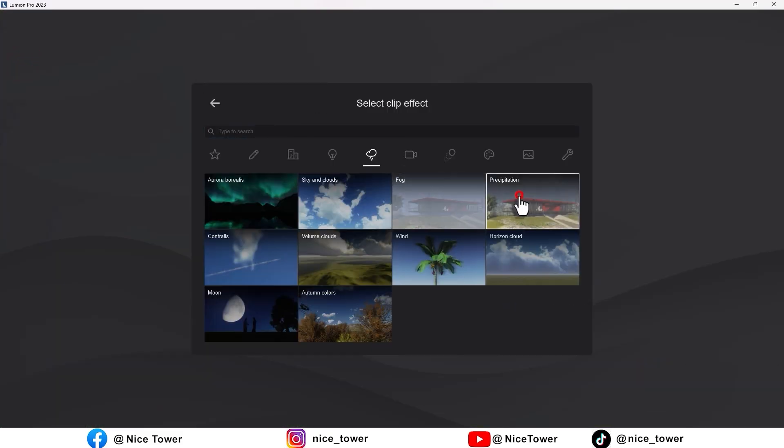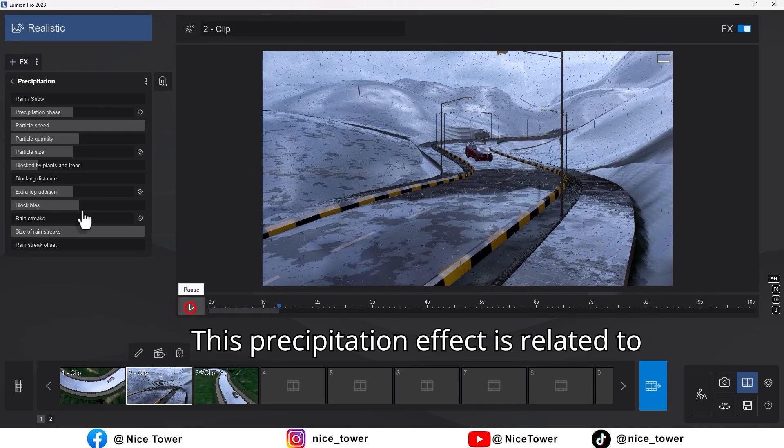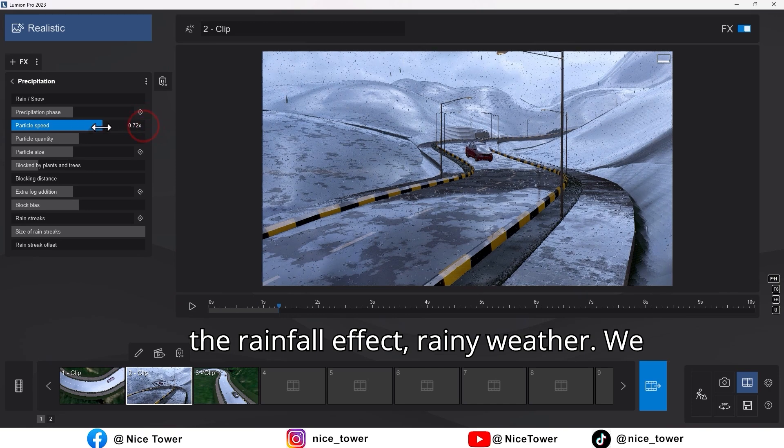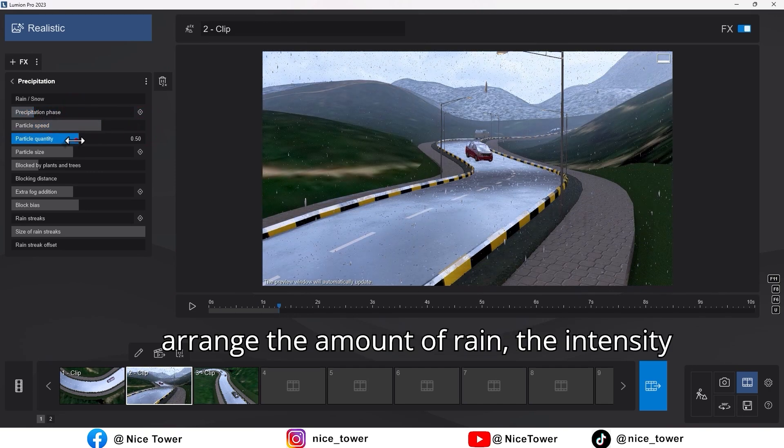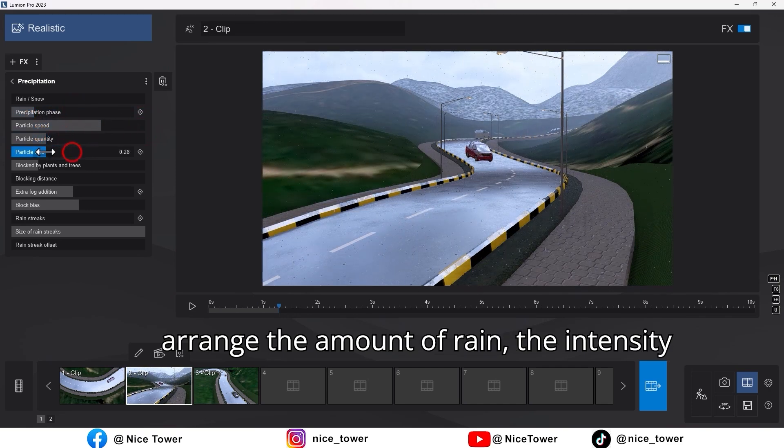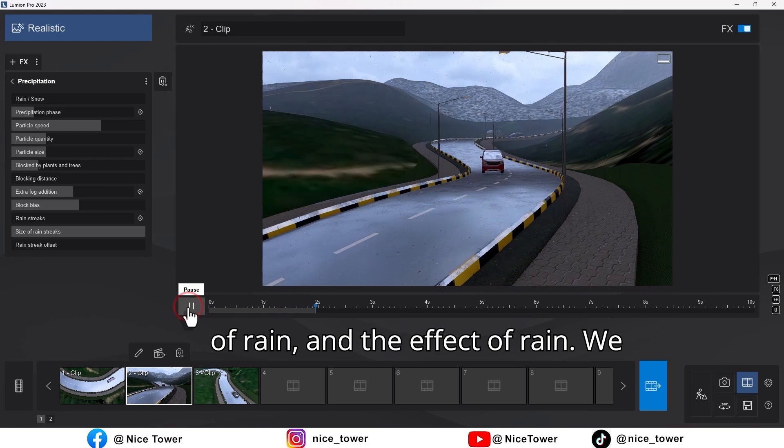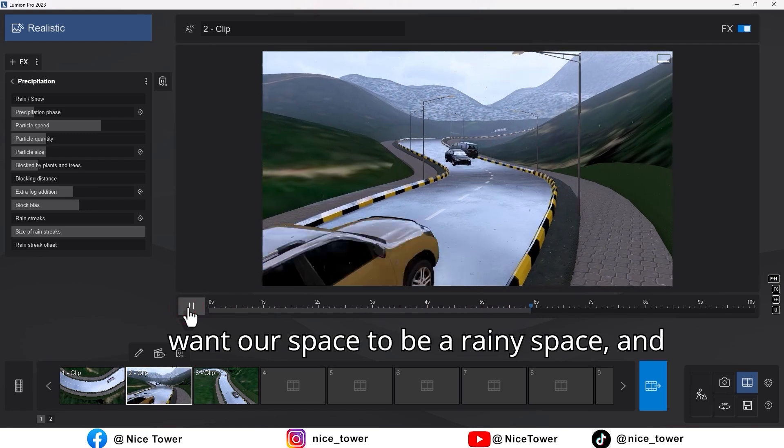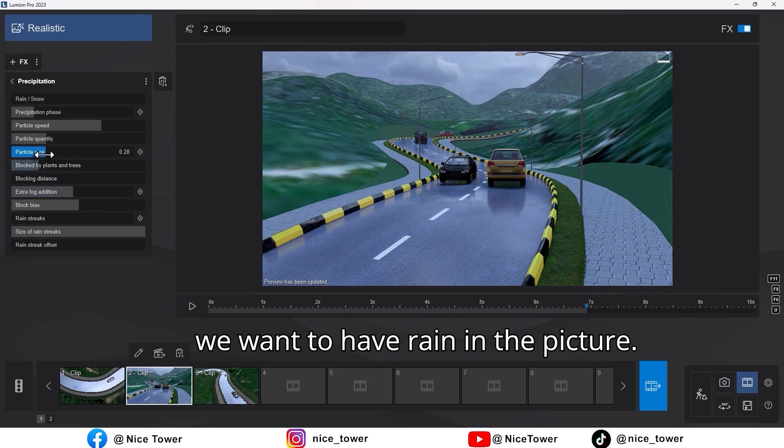This precipitation effect is related to the rainfall effect. We arrange the amount of rain, the intensity of rain, and the effect of rain. We want our space to be a rainy space, and we want to have rain in the picture.